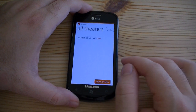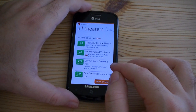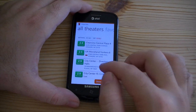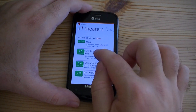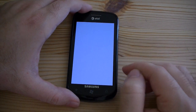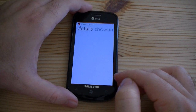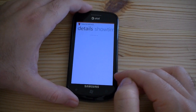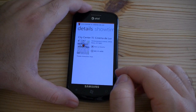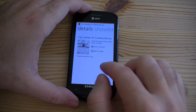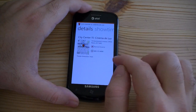Let's go to theaters. Let's go to this one. I like that one — let's mark it as a favorite.